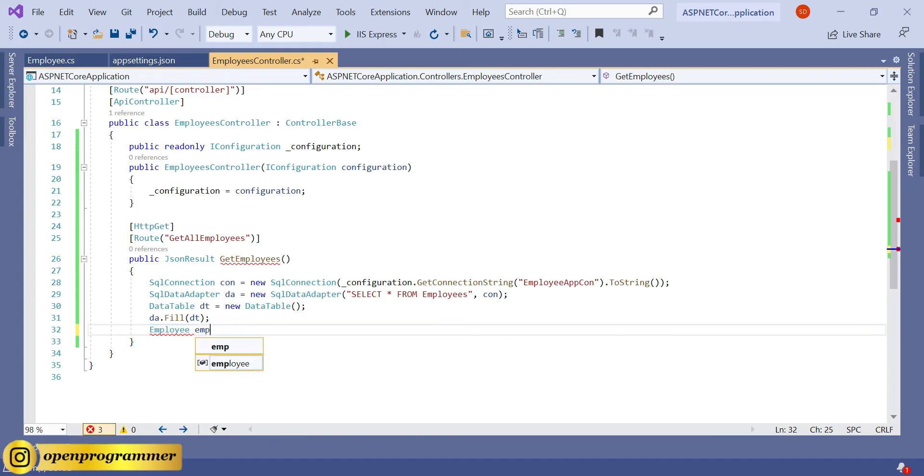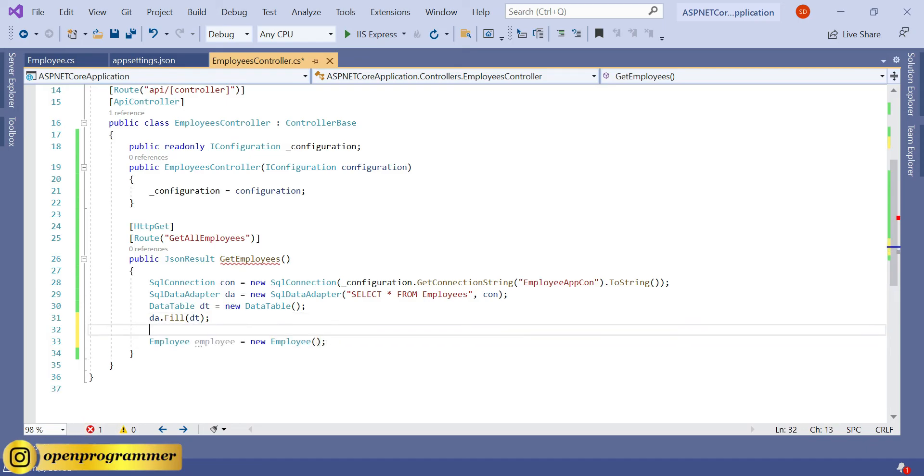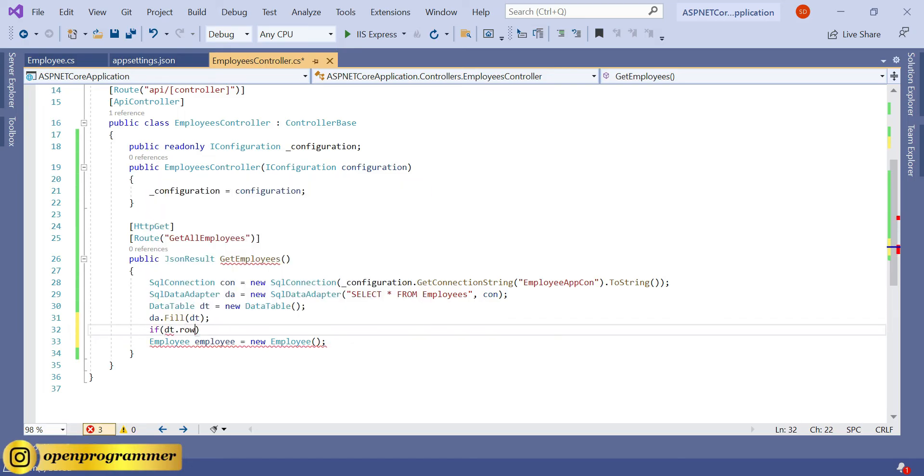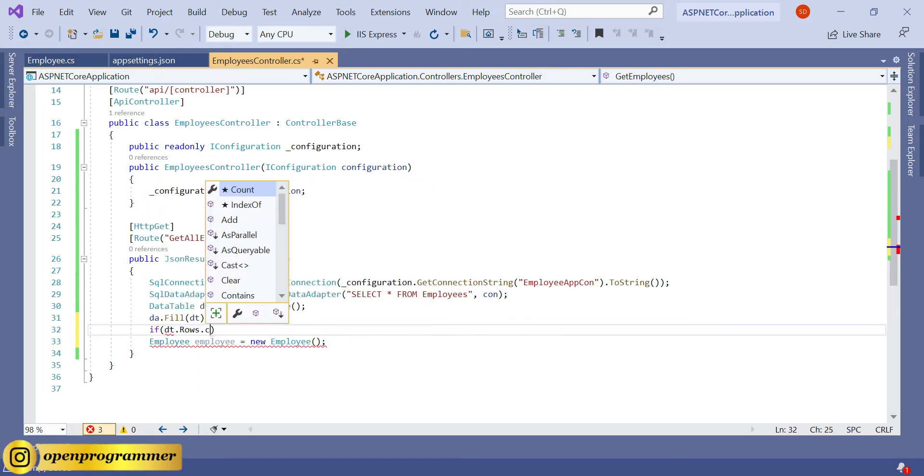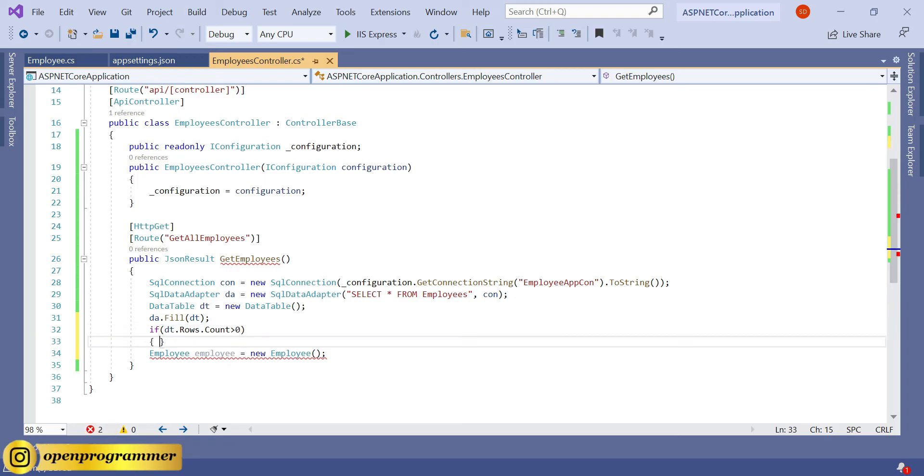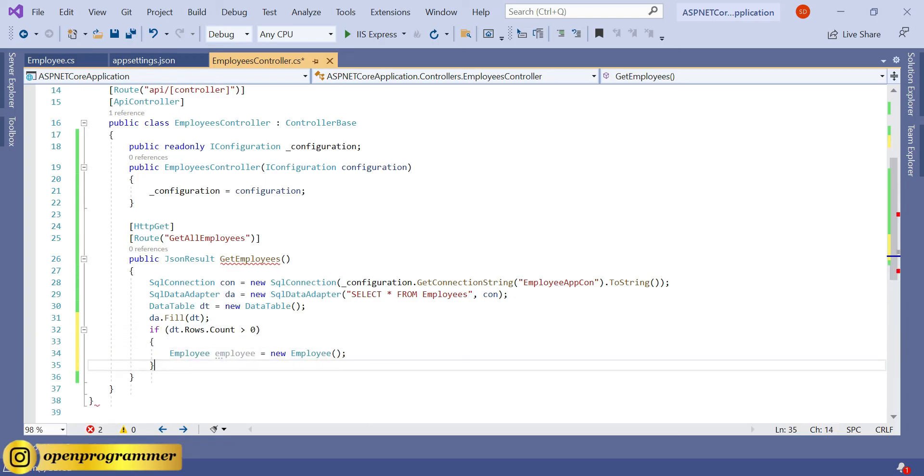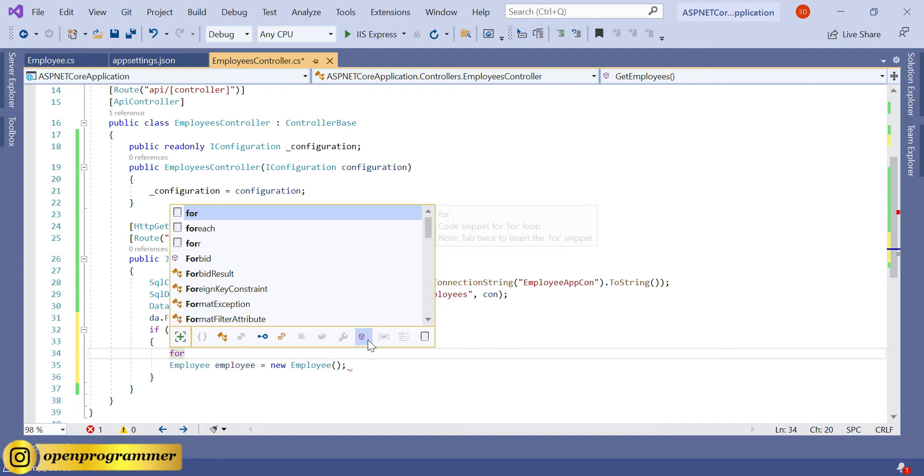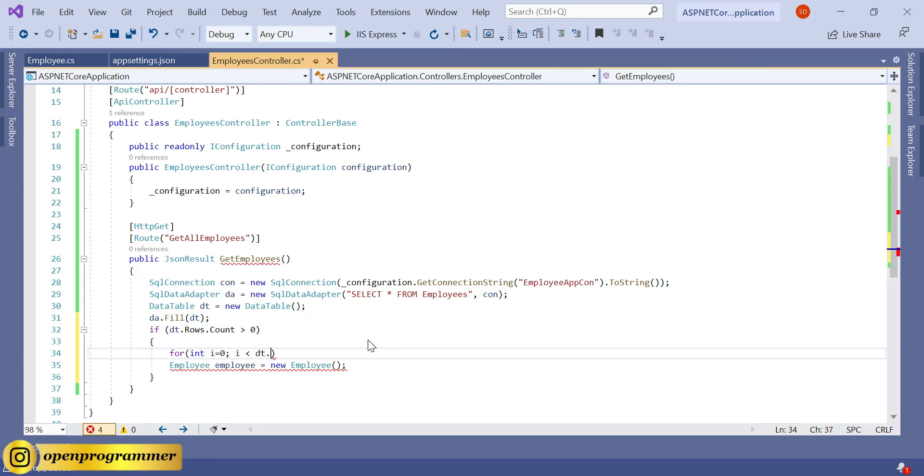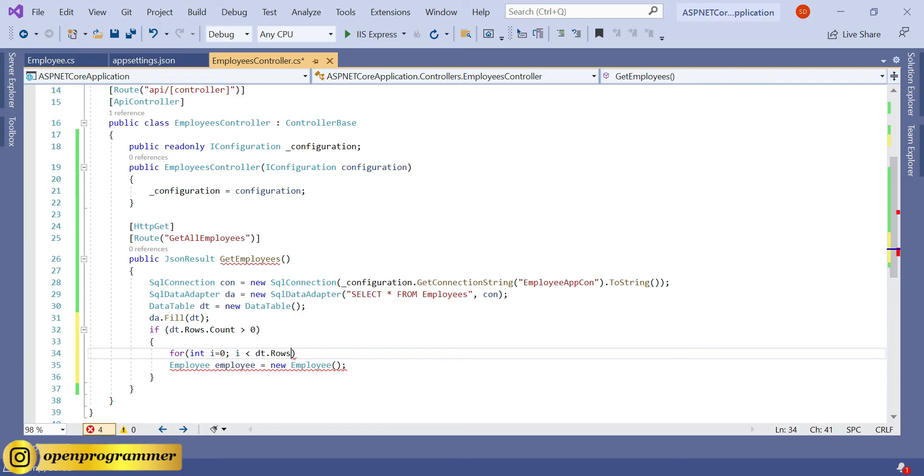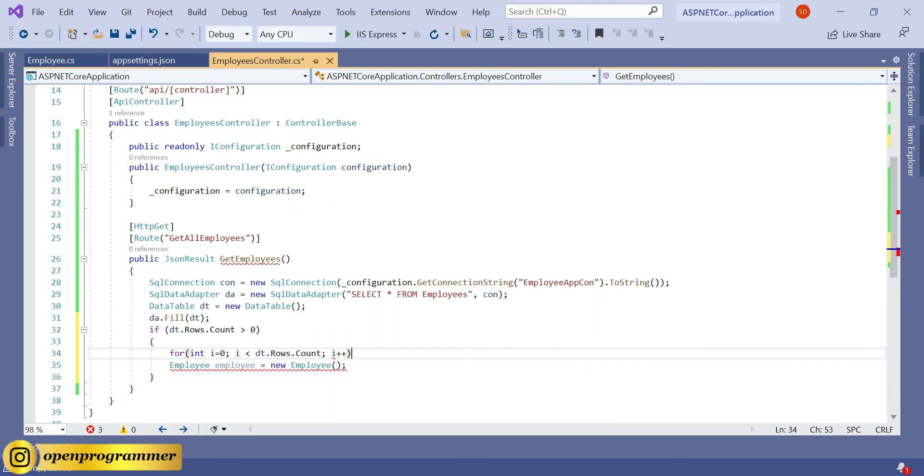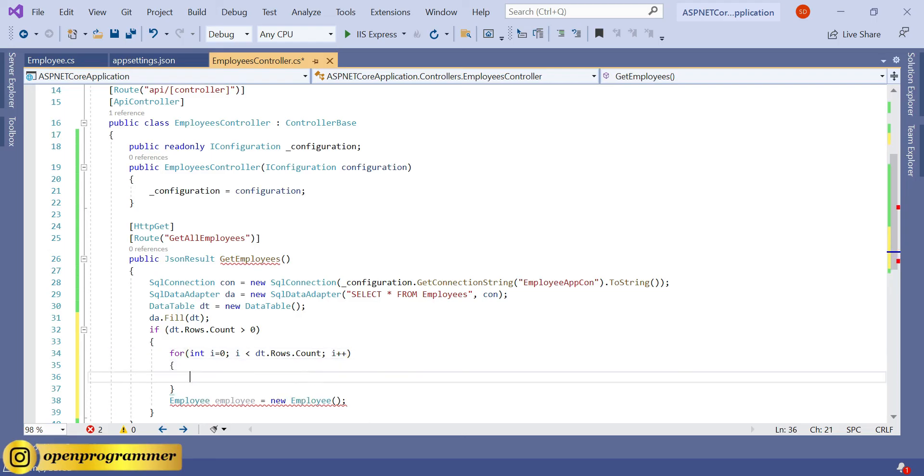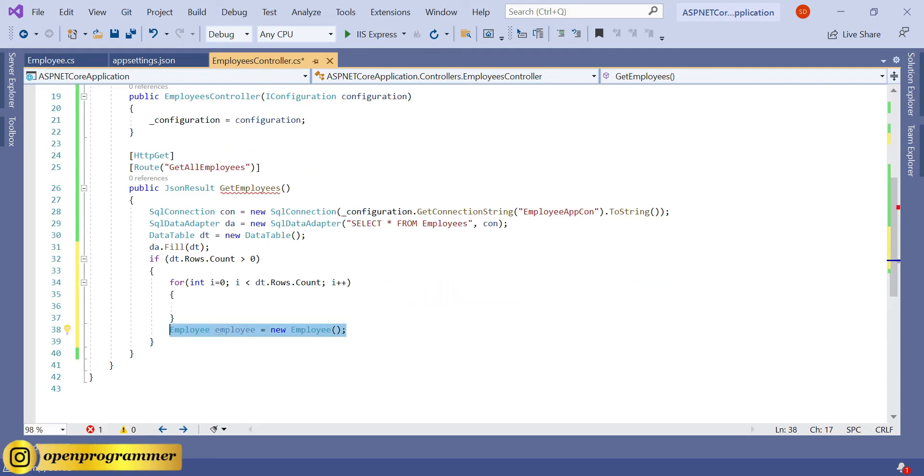Employee emp equals new Employee. Before creating the object of Employee class, we need to check if dt.Rows.Count is greater than zero. It means it will check if any record is coming from the database end or not. So if there is any record, then we need to fill a list. For int i equals zero, i less than dt.Rows.Count, and i++.